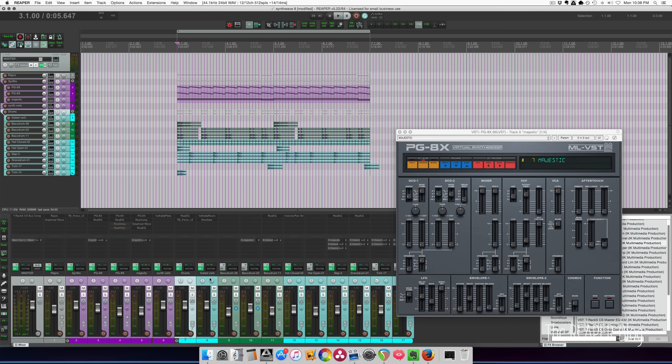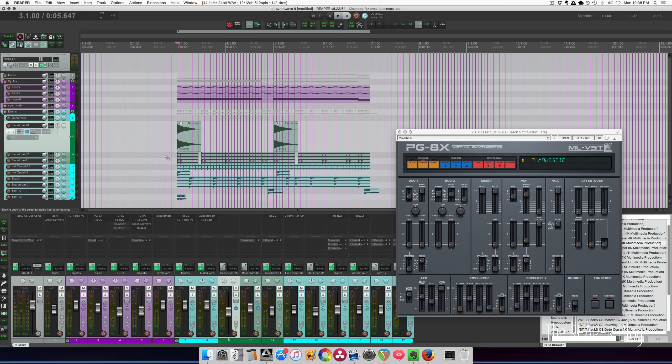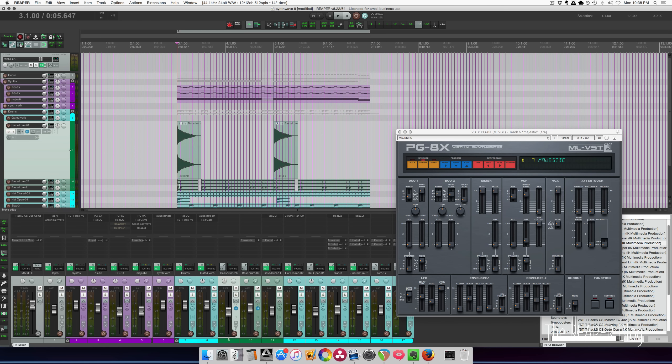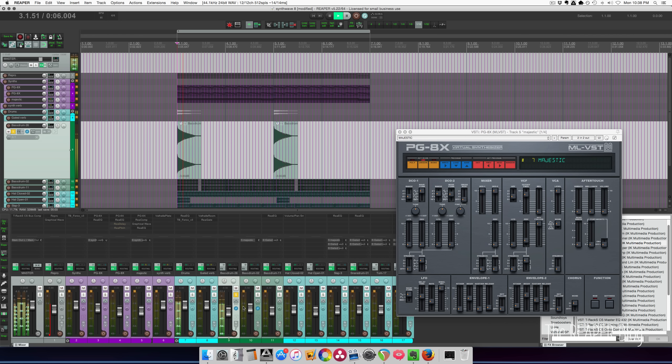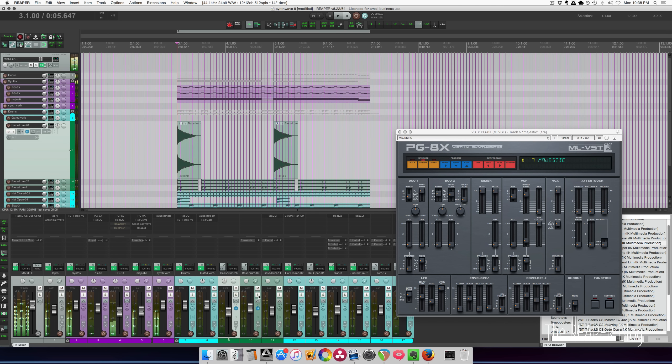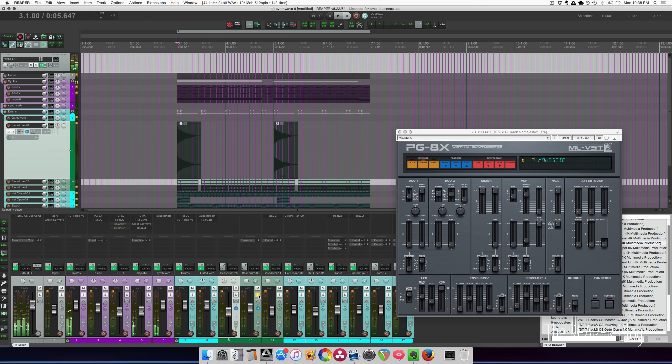I've got a drum bus, gator reverb. Got a couple different kick drums. So this one is just like a big bang. Kind of like an 808, but not exactly an 808.